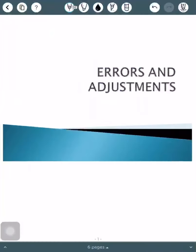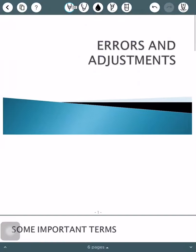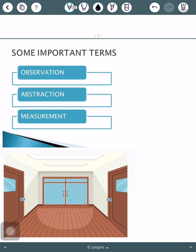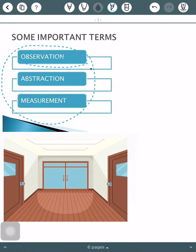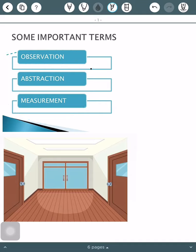Hello students, welcome to this topic of errors and adjustments. This topic is based upon the theory of errors in surveying. So before starting this theory of errors, let us take a look at some important terms which are used in theory of errors. There are three important terms: observation, abstraction, and measurement.